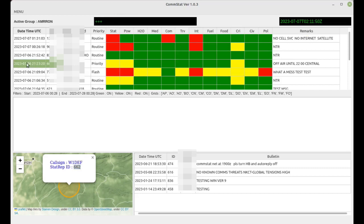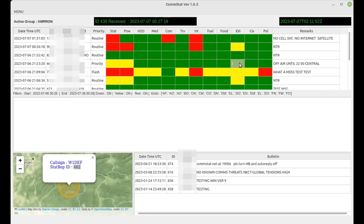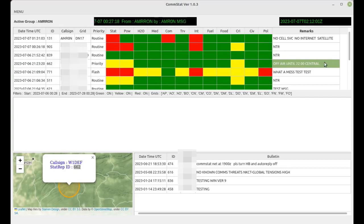And this is from just another made up FCC call sign W1DEF, status ID 662. And now we can see all the status is yellow, crime is yellow, power intermittent, off air until 2200 central is his message.